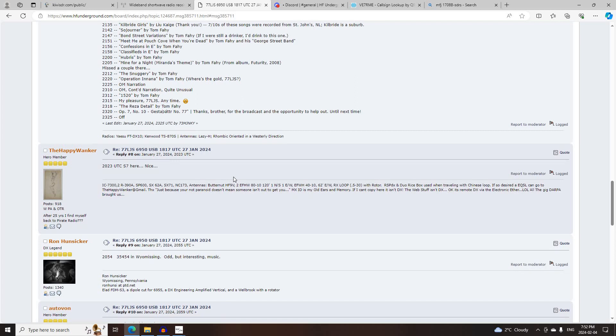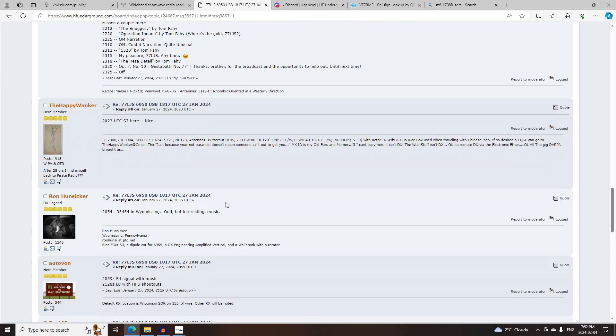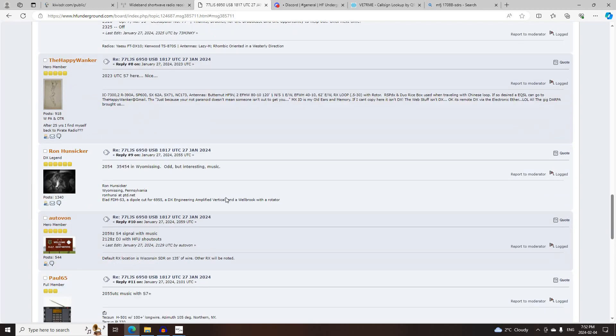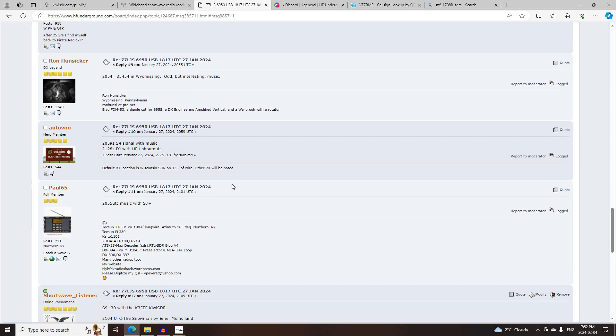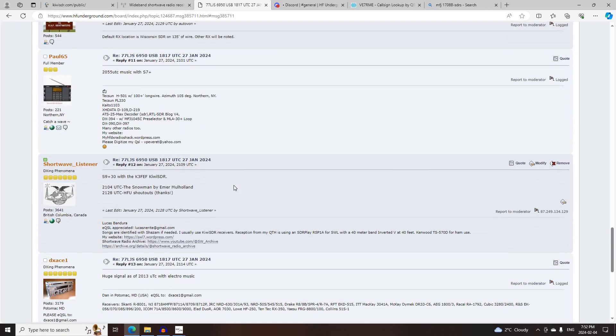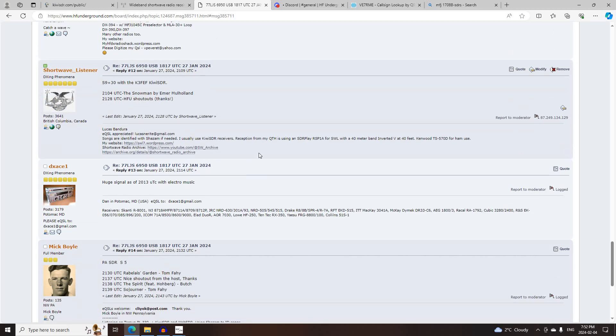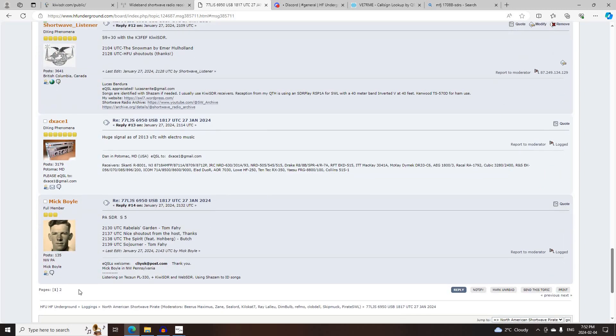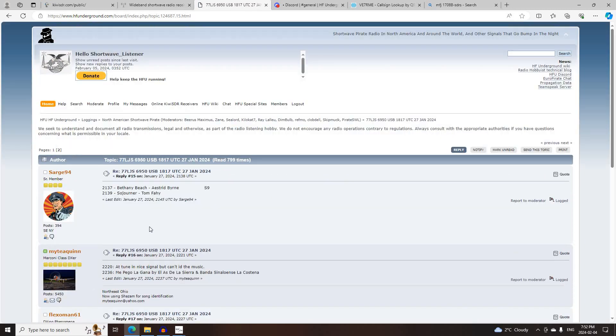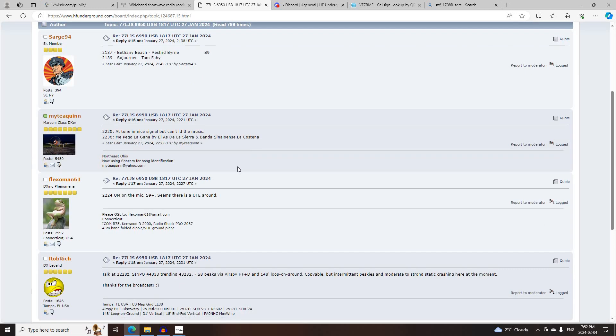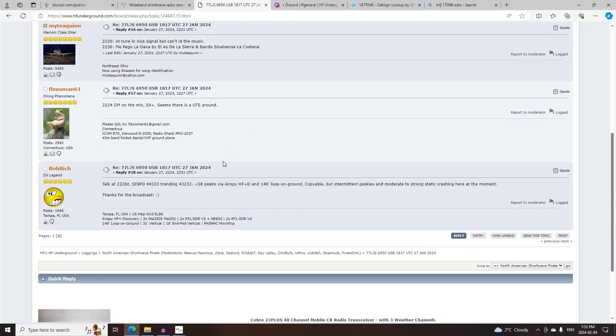Nappy Wanker, Ron Hunziker, Otto Vaughn, Paul 65, Myself, DXAce1, Mick Boyle, Sarge94, Mighty Quinn, FlexiMine61, and Rob Rich.